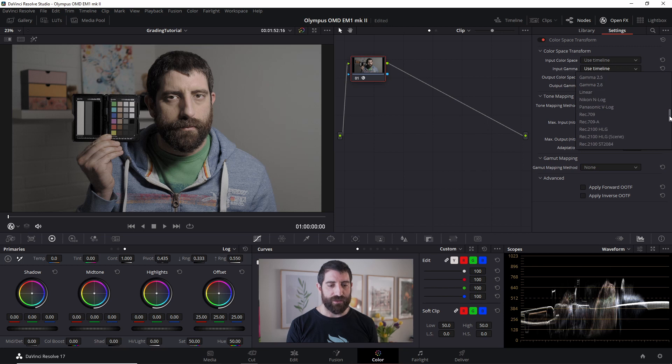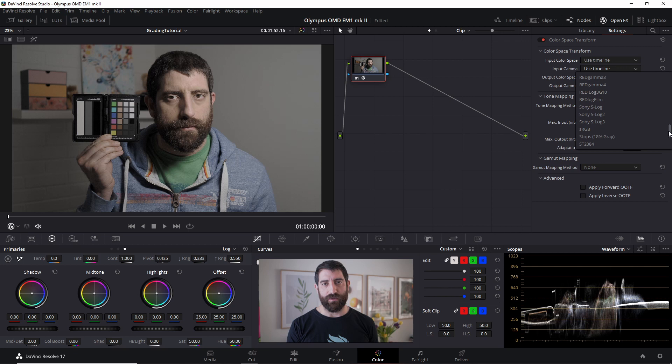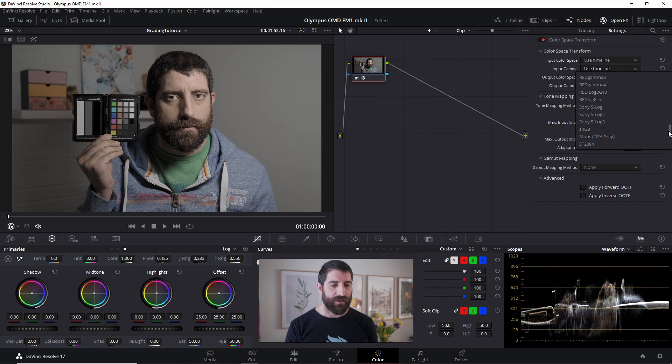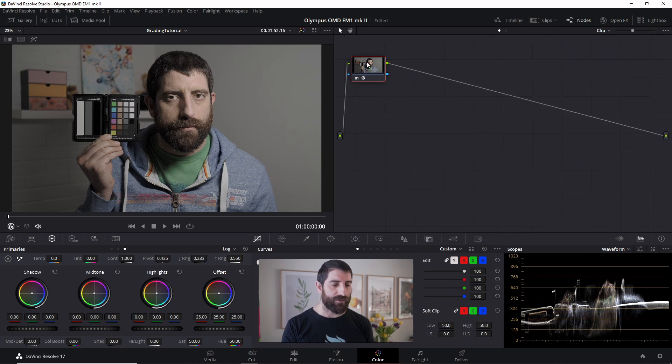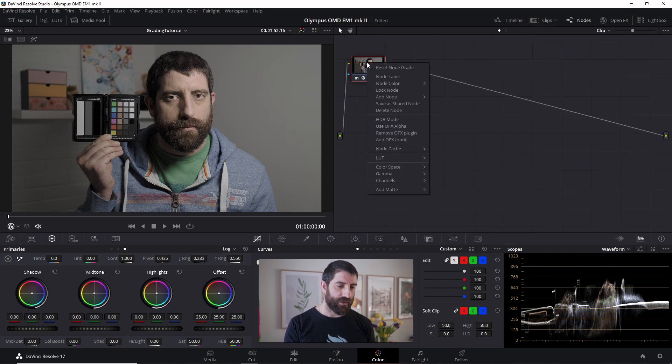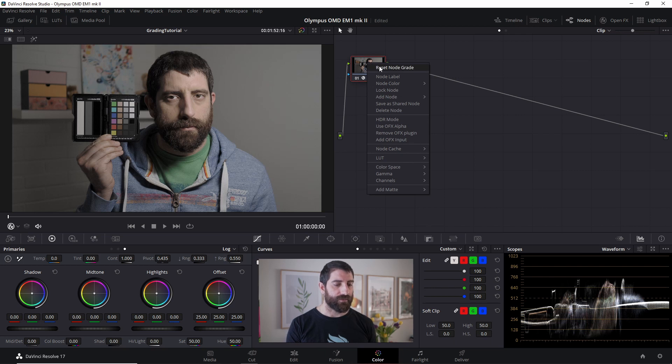There's Fuji, there's Panasonic V-Log, we have Sony's S-Log, S-Log 2 and 3, which can be found in the A6400 and definitely consumer cameras, but Olympus is not here, so I can't use color space transforms, so we're going to have to go through the LUT route.